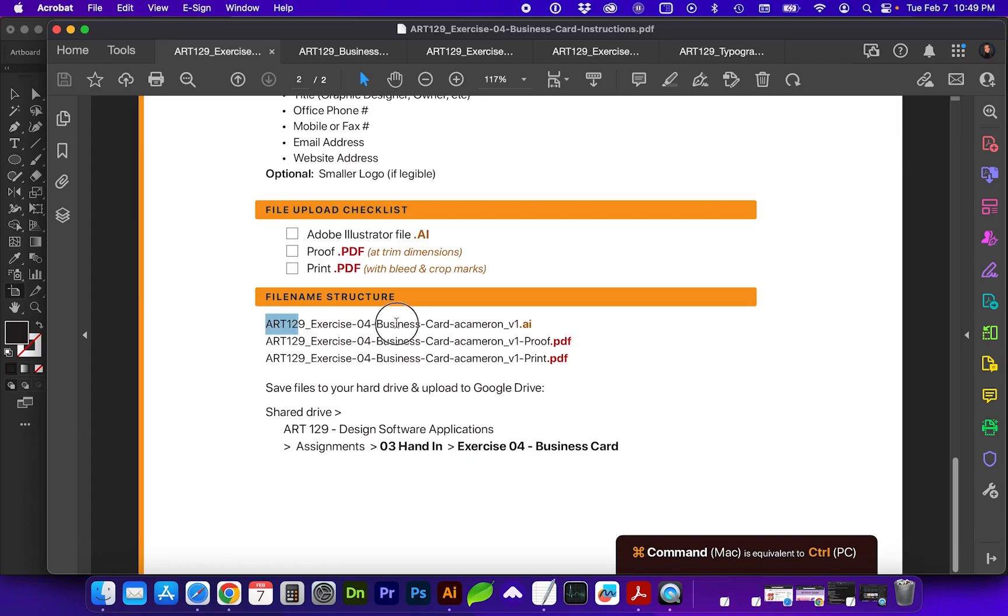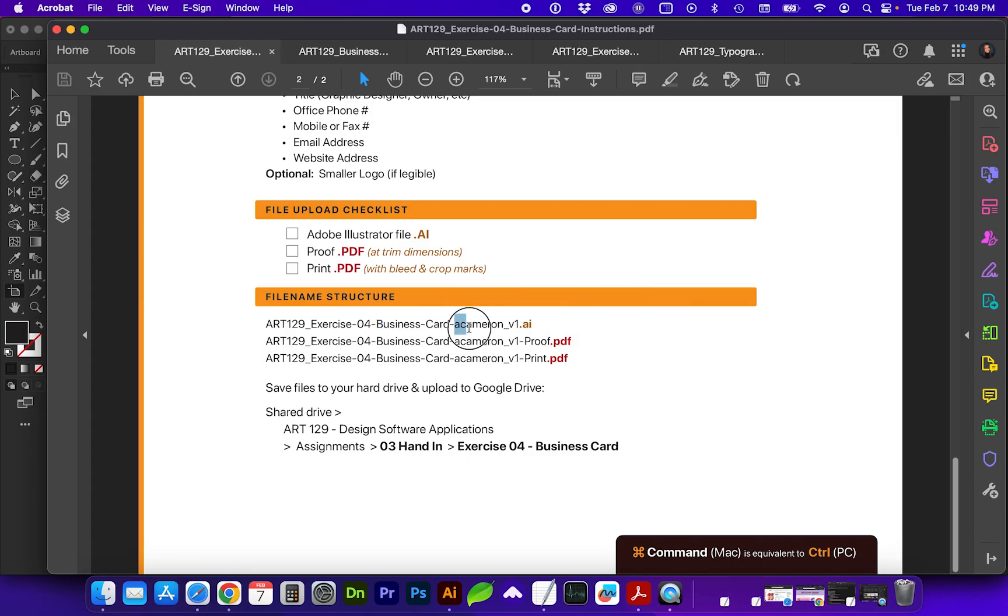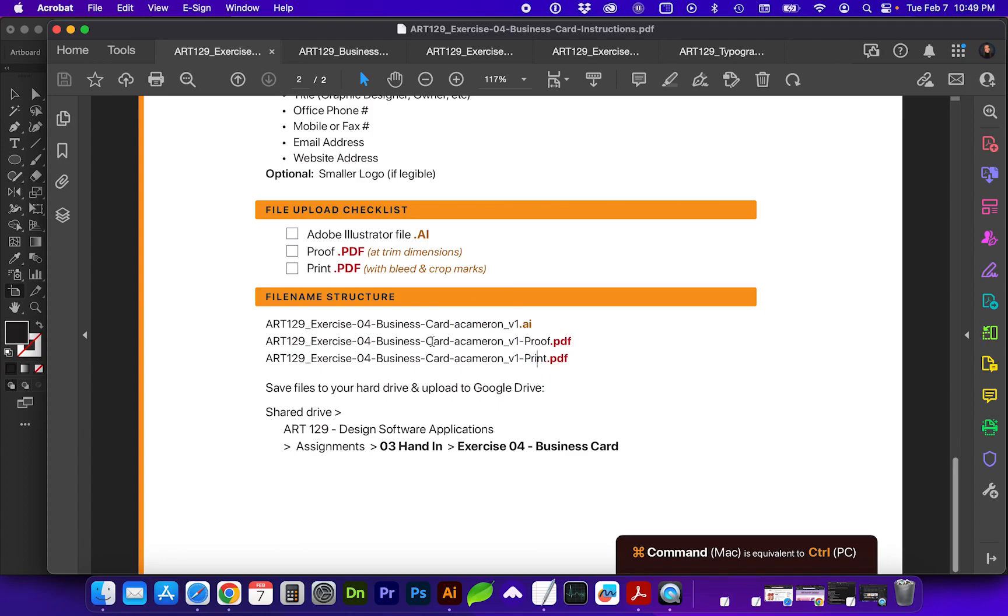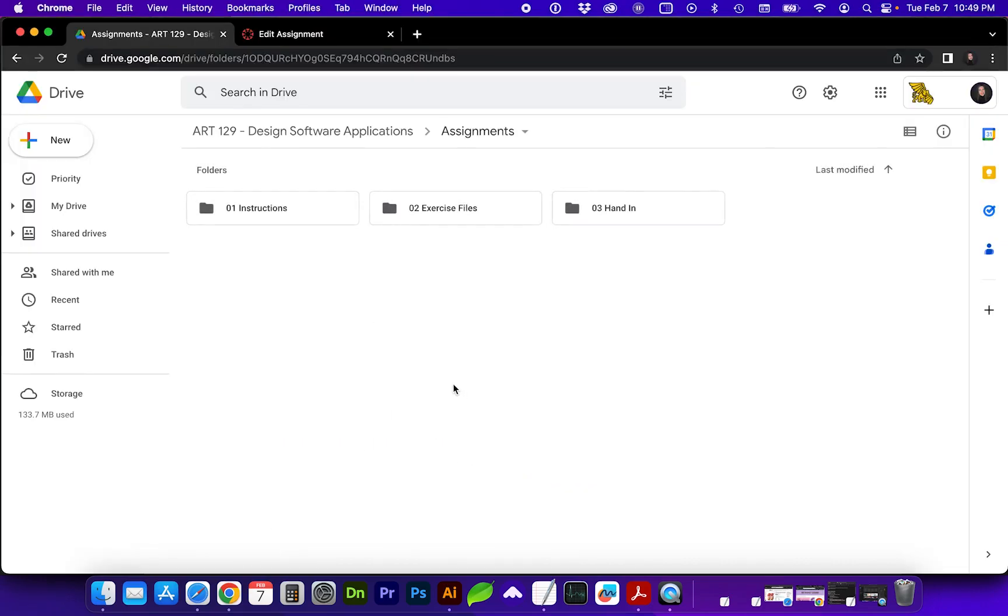Be sure to check your file name and include Exercise 4, Business Card, with your first letter and last name, underscore version one. And then be sure to add the proof and print descriptors on those particular files. And then you will upload them to the Assignments Hand-In folder and the Exercise 4 Business Card folder under Assignments.